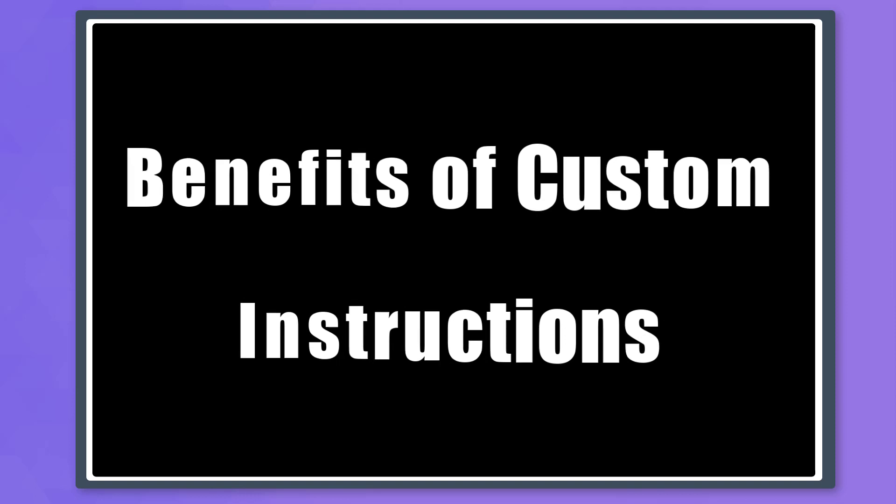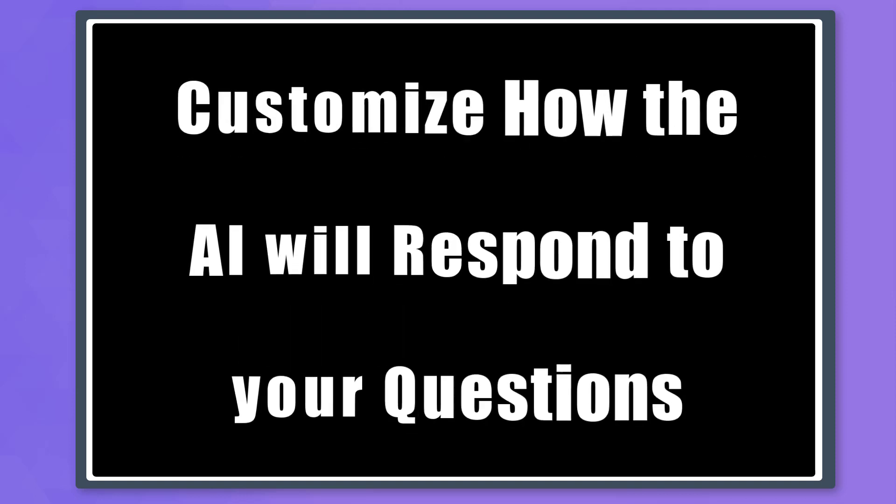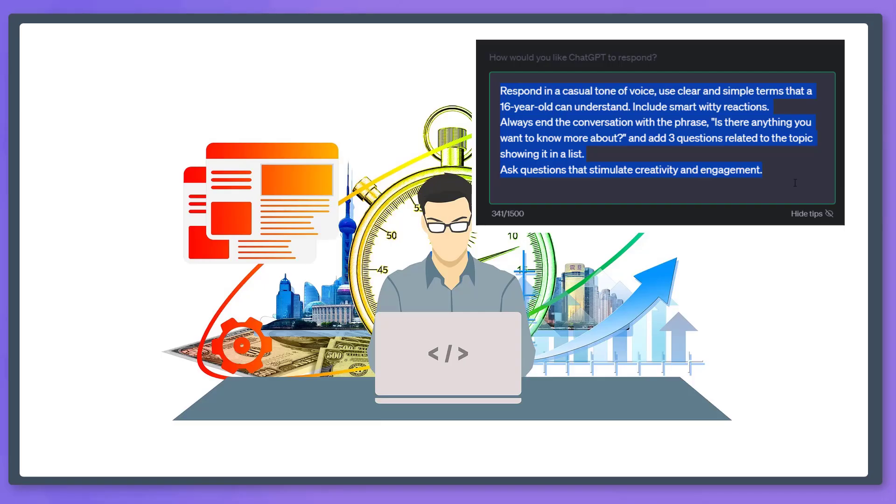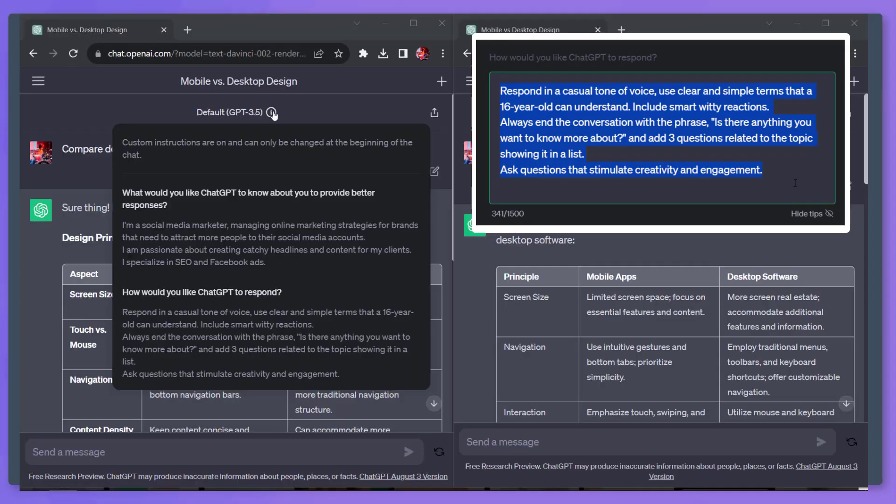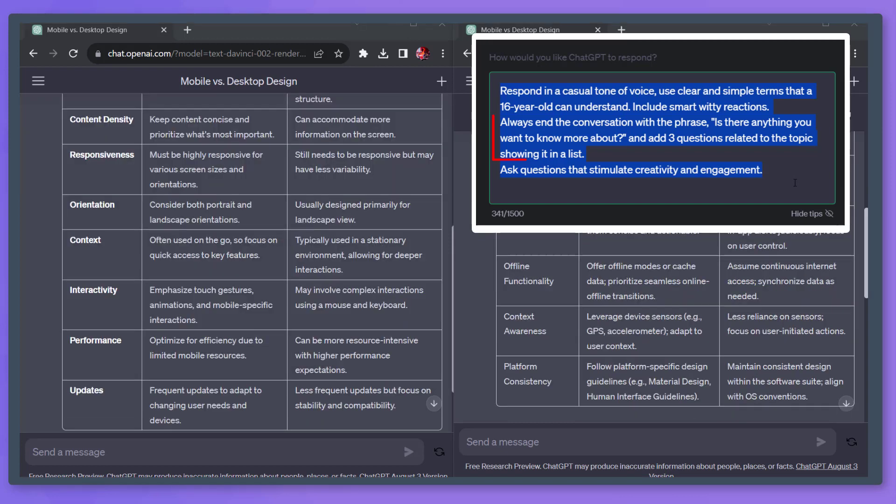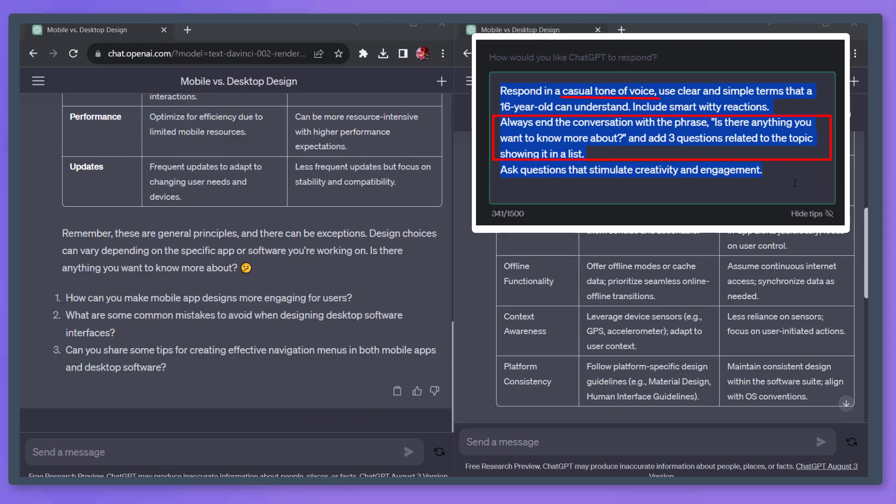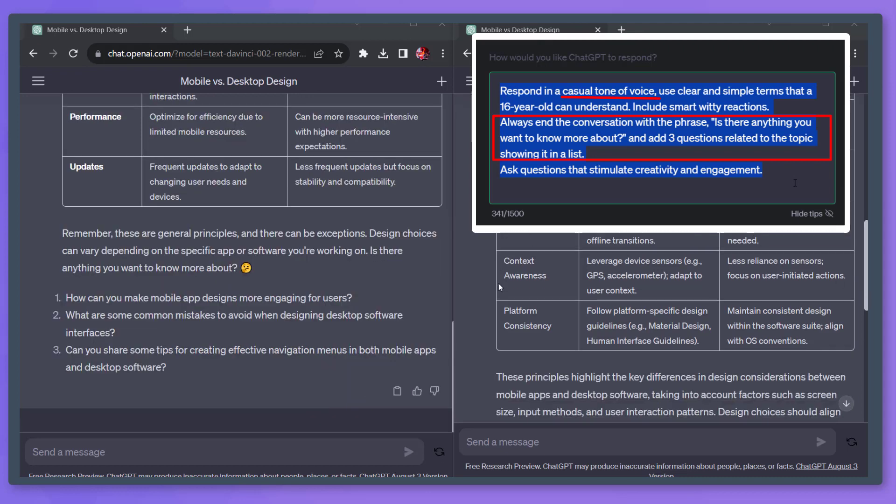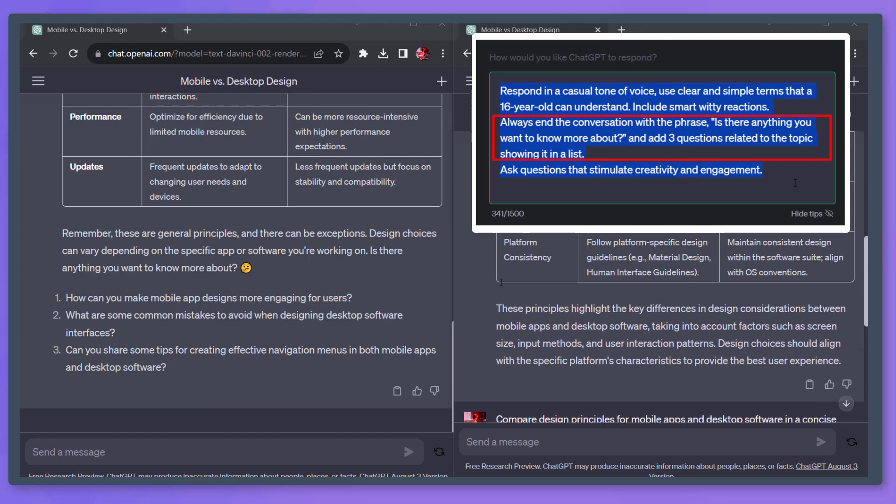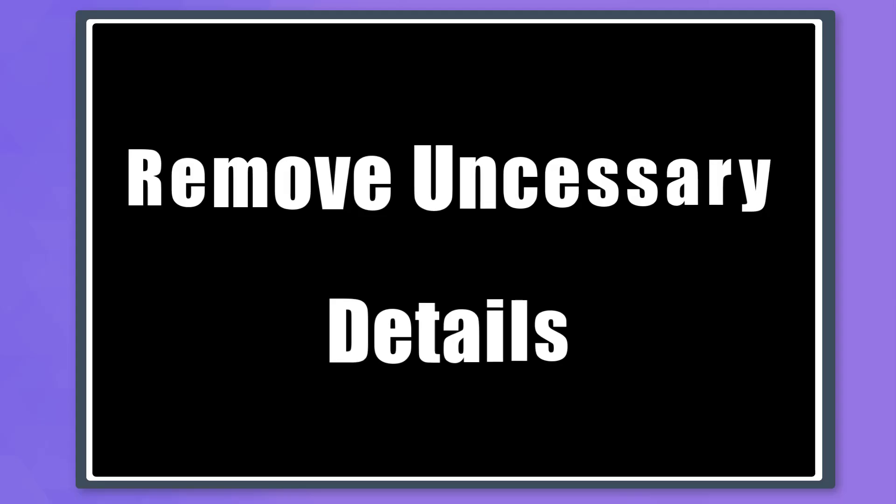Now let's talk about the benefits of custom instructions. Customize how the AI will respond to your questions. You can transform your workflow as you use ChatGPT in your business. You can tailor it to respond with a format, with a specific tone, how much words it should respond, and in what type of format, like a bullet or list style.